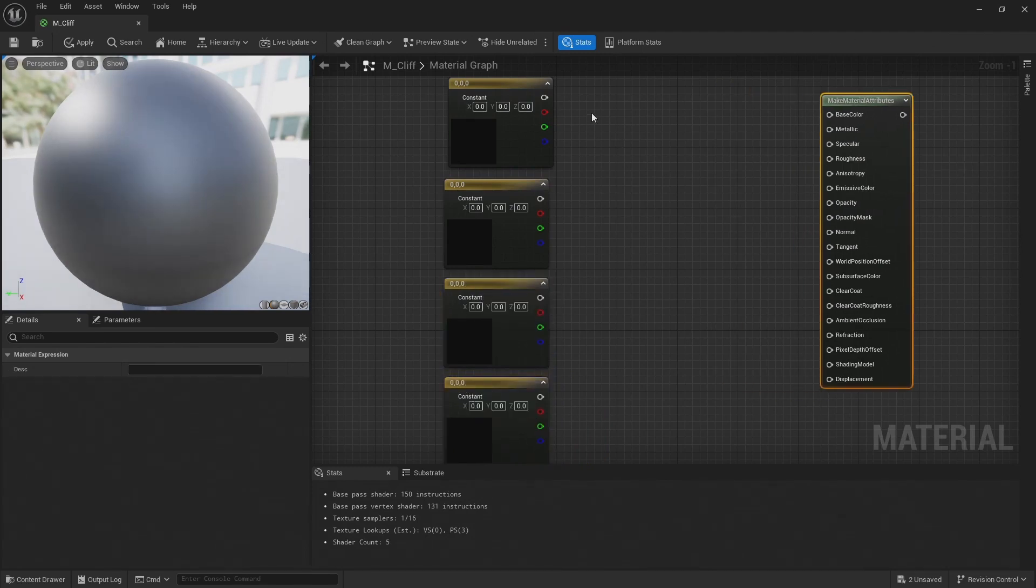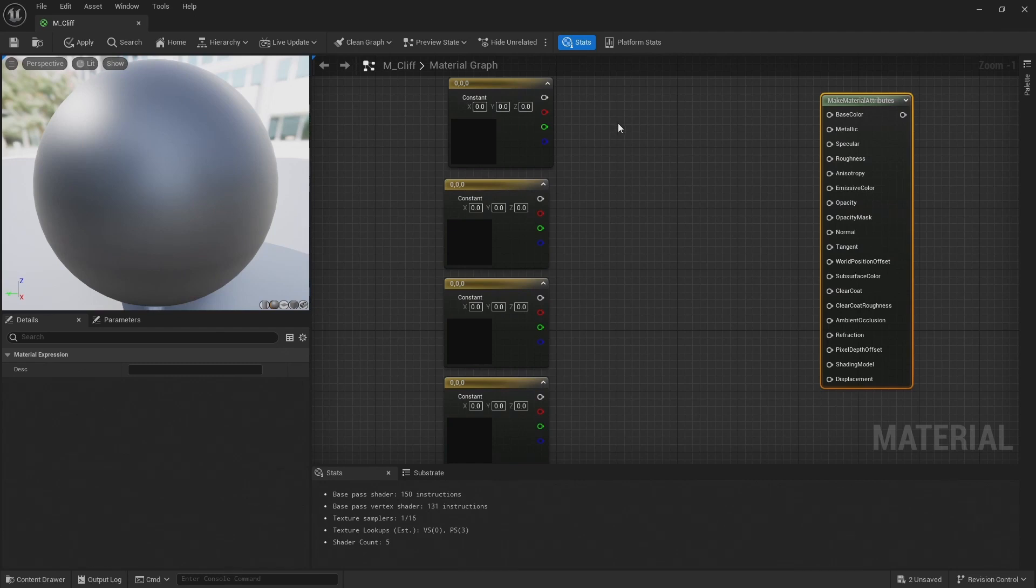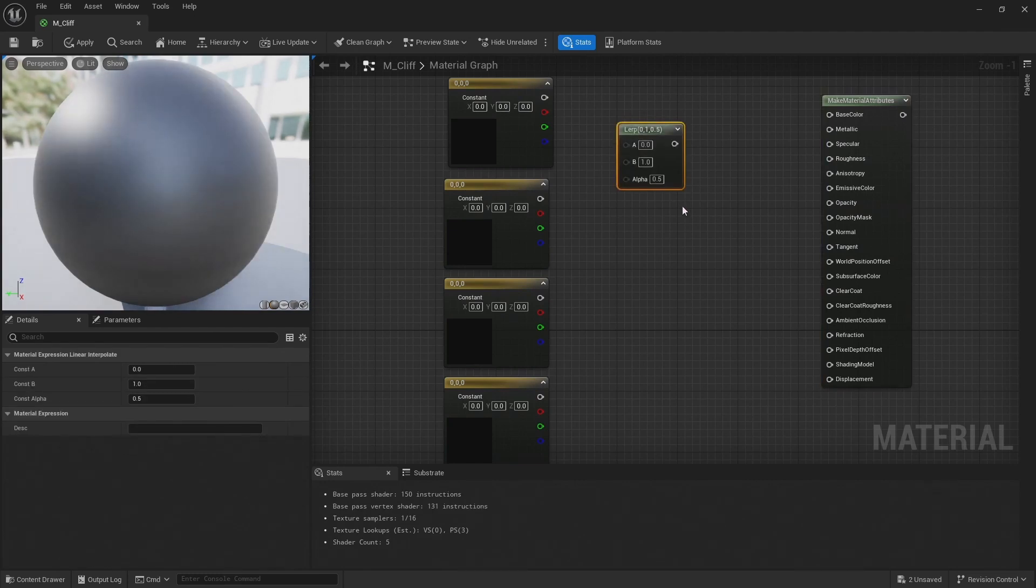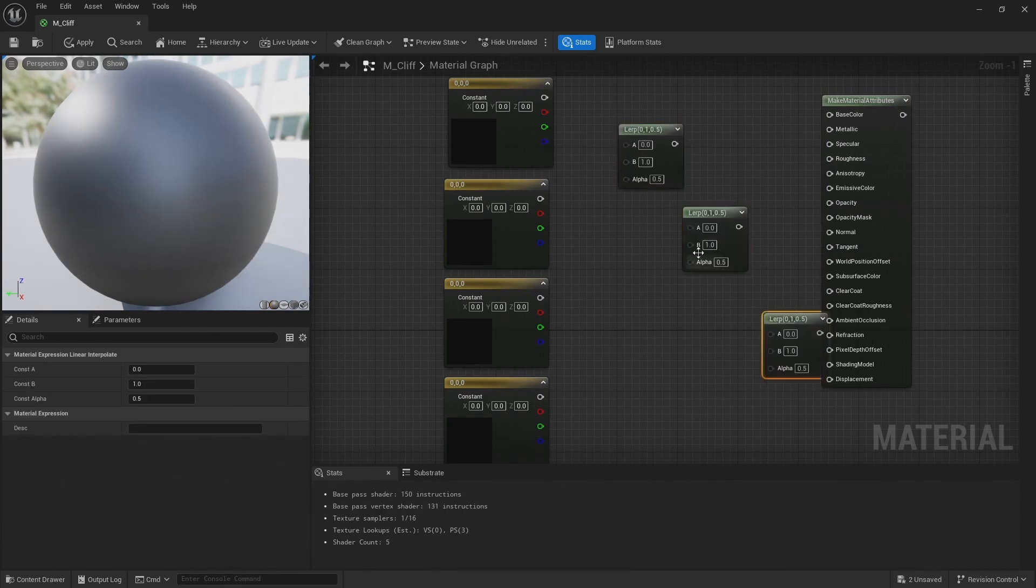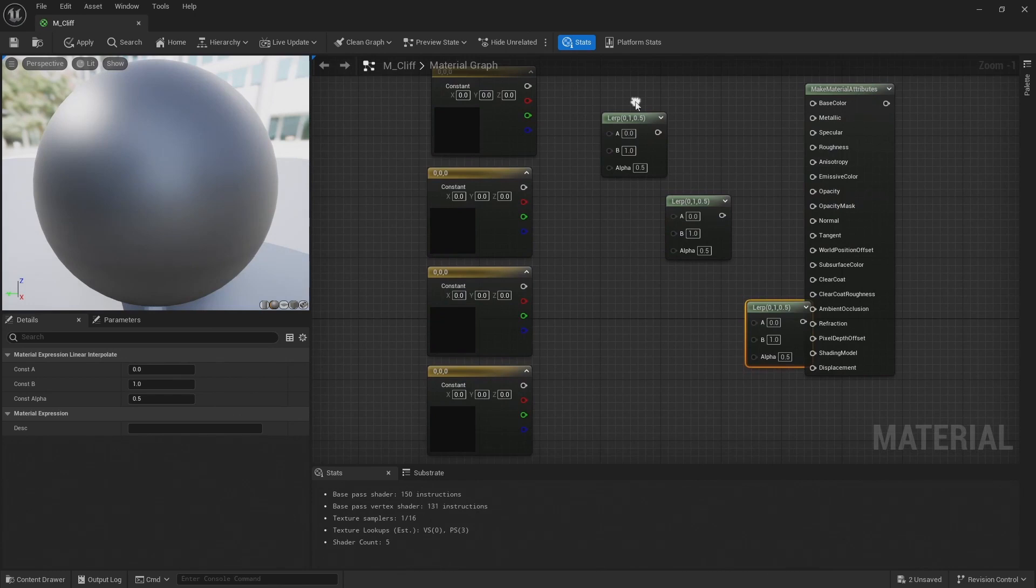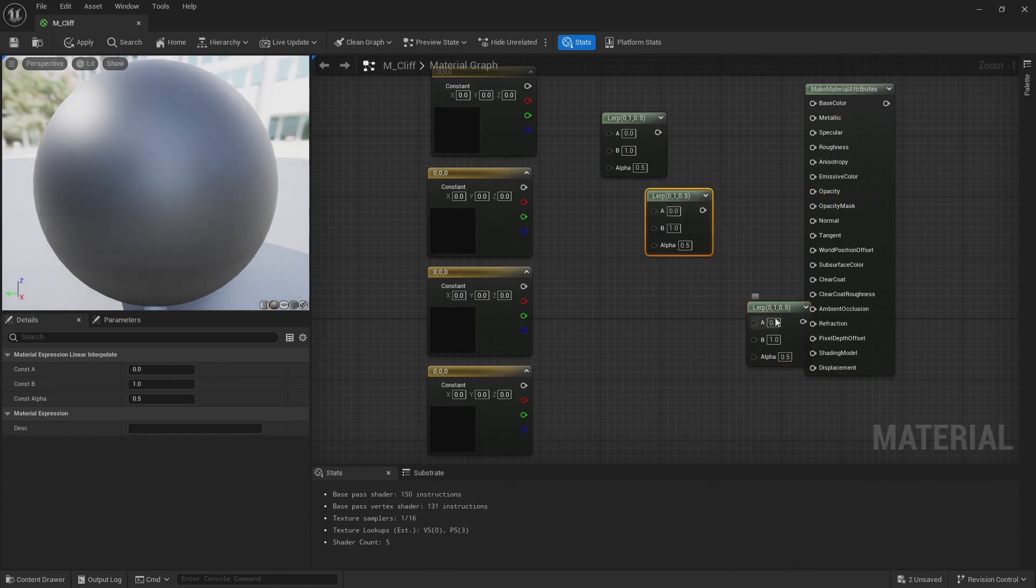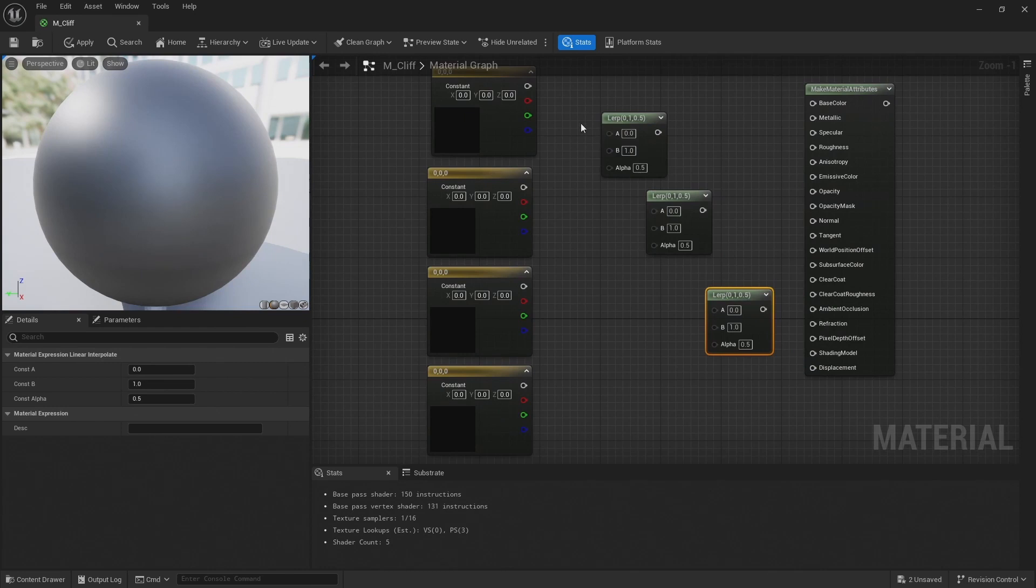Then I'm going to drop down three lerp nodes, and I'll do that by holding L on the keyboard and clicking three times in the graph view. So these are linear interpolate nodes, and these can blend from between one color and another.